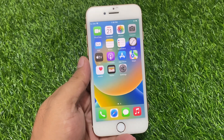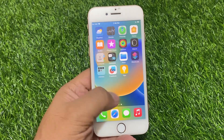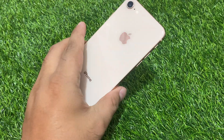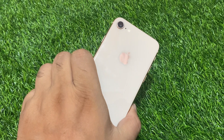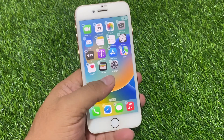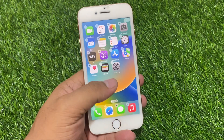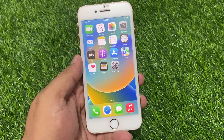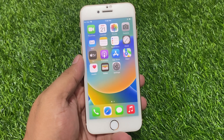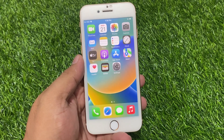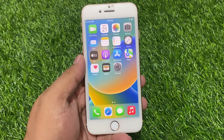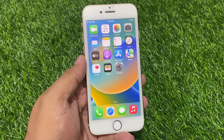Friends, welcome back to another video. This is Bilal and you are watching Bilal Mobiles RYK YouTube channel. In this video I am going to show you how to factory reset iPhone 8 and 8 Plus if you forgot your Apple ID password, without a computer. Without wasting your time, let's start the video.